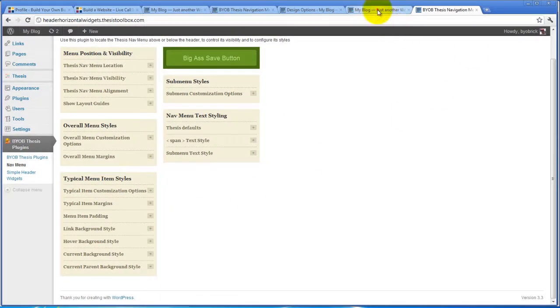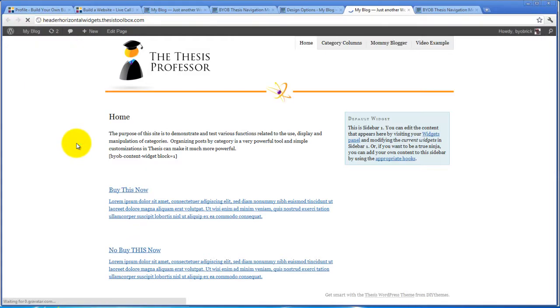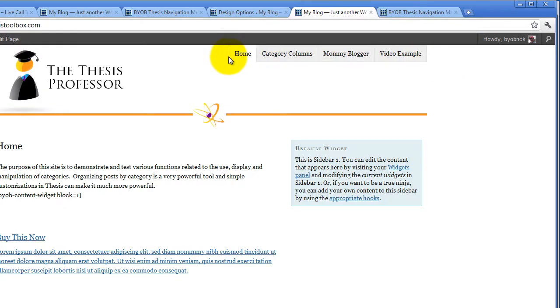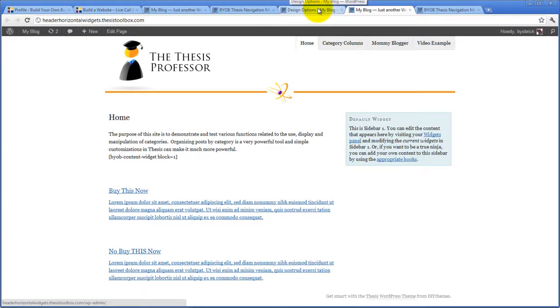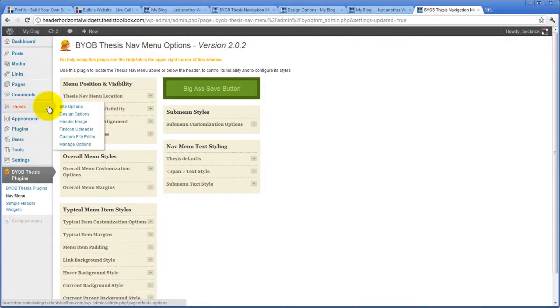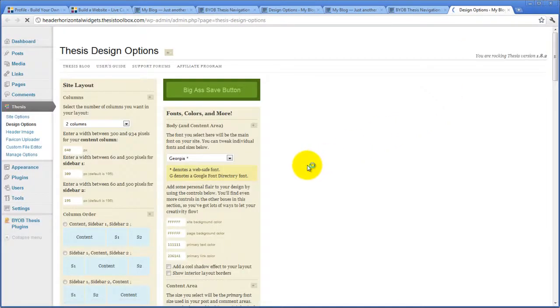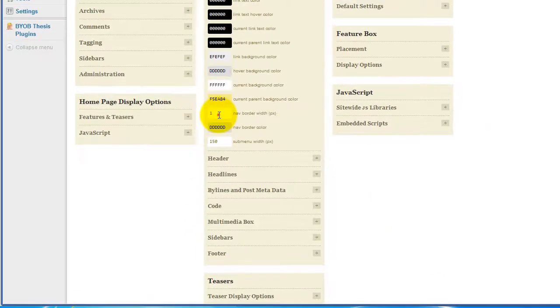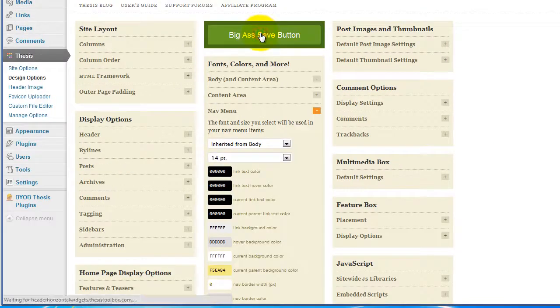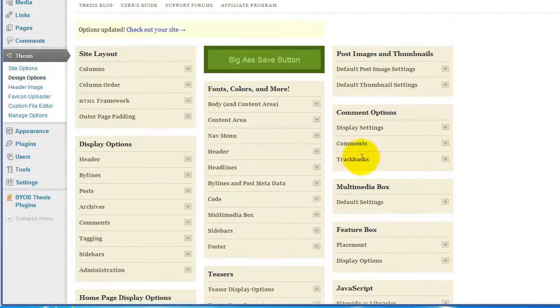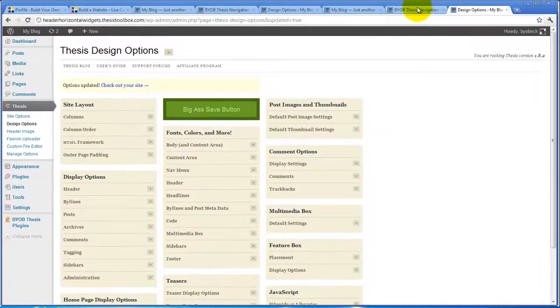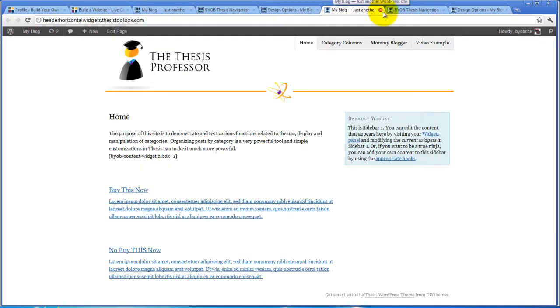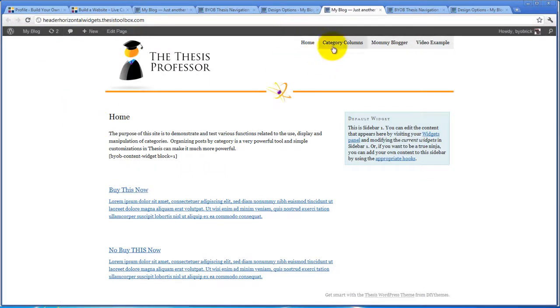Let's go over here and take a look at what it looks like now. The first thing we're going to do is go over to design options and get rid of the border around this thing. We're going to go down to the nav menu and get rid of the border. Remember that the first thing we do is everything we can do using the Thesis nav menu, and then we refine that using the plugin. If we refresh it, we'll see that the border is gone.